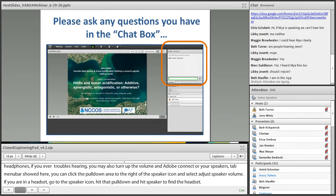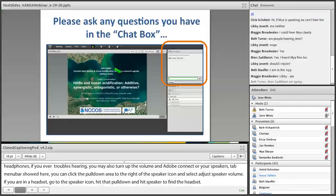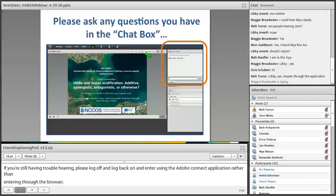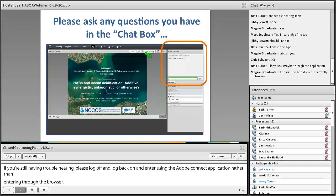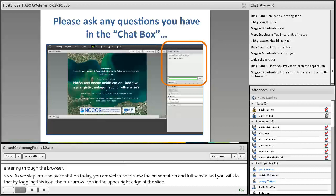As we step into our presentations today, you are welcome to view the presentation in full screen by toggling the four-arrow icon in the upper right edge of the slides. You will lose chat and captioning boxes if you go into full screen, but can toggle back to regular view at any time to ask questions or add comments. Please enter your questions noting who they are directed to, as we do have four speakers today.